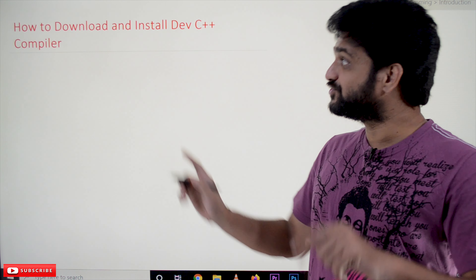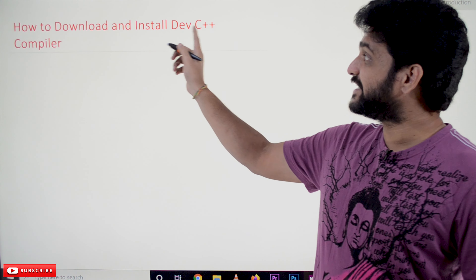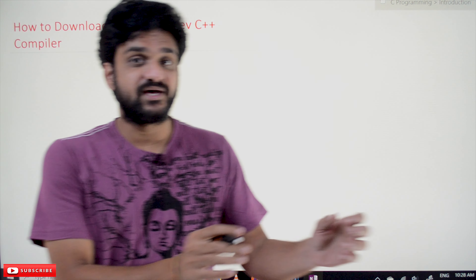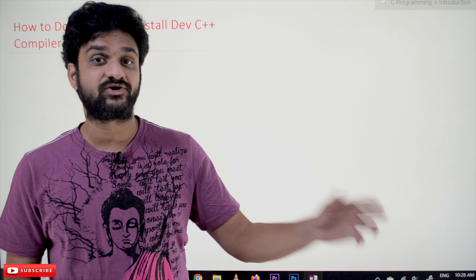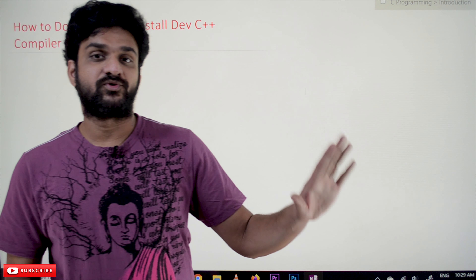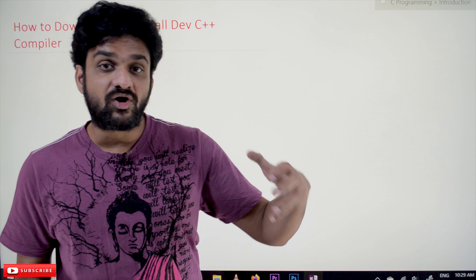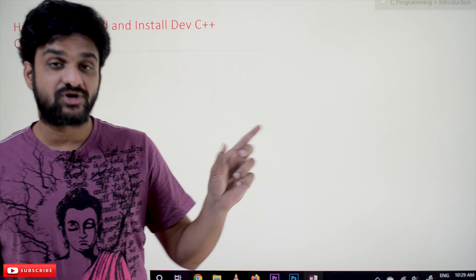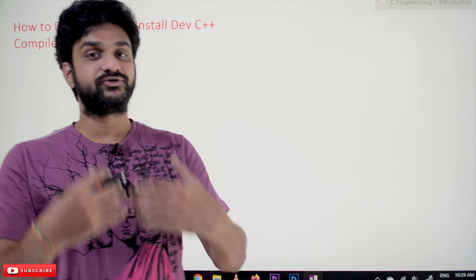Hi, welcome to Learning Monkey. I am Vikram. In this class we'll try to understand how to download and install the Dev C++ compiler. We have discussed the concept of a compiler in our previous video — a compiler is a software which executes the program. In order to execute all the programs we are going to discuss in further classes, we need a compiler installed on the computer.